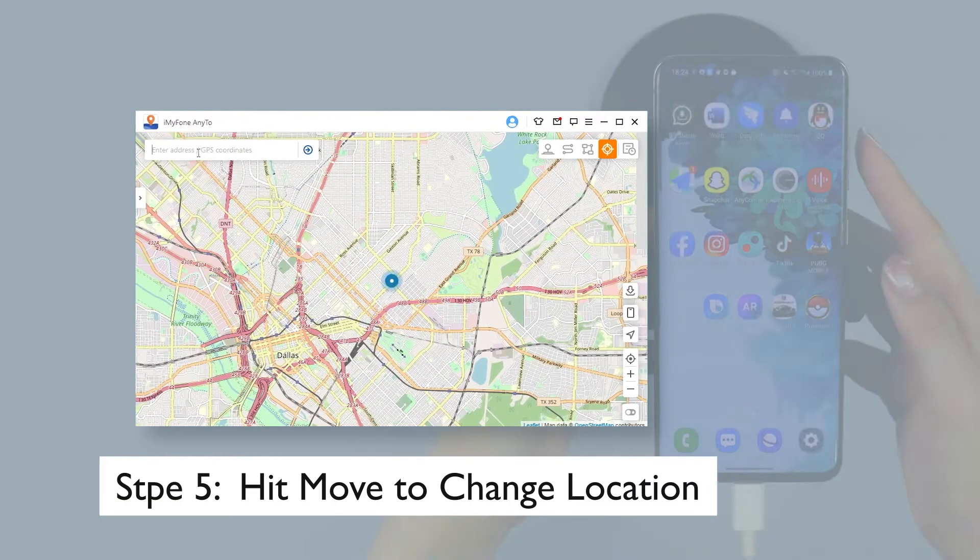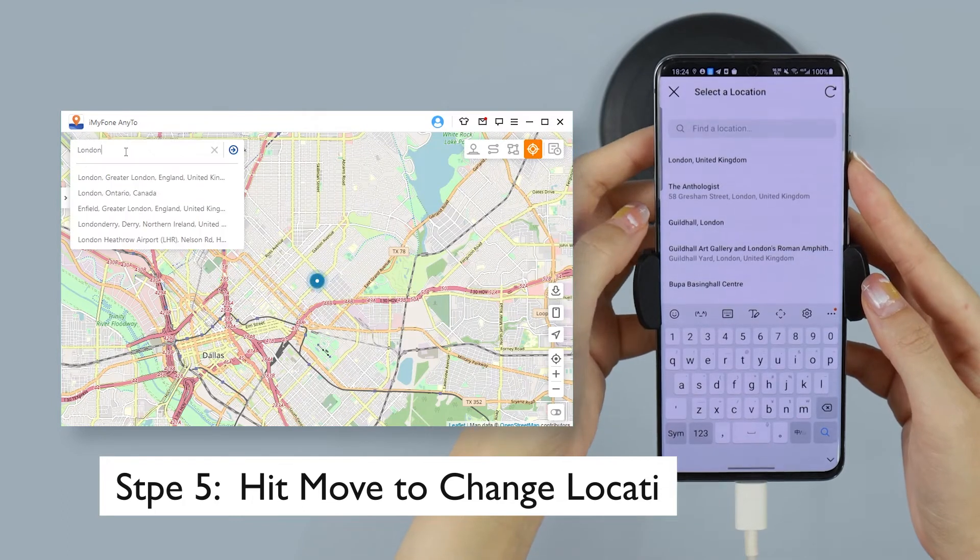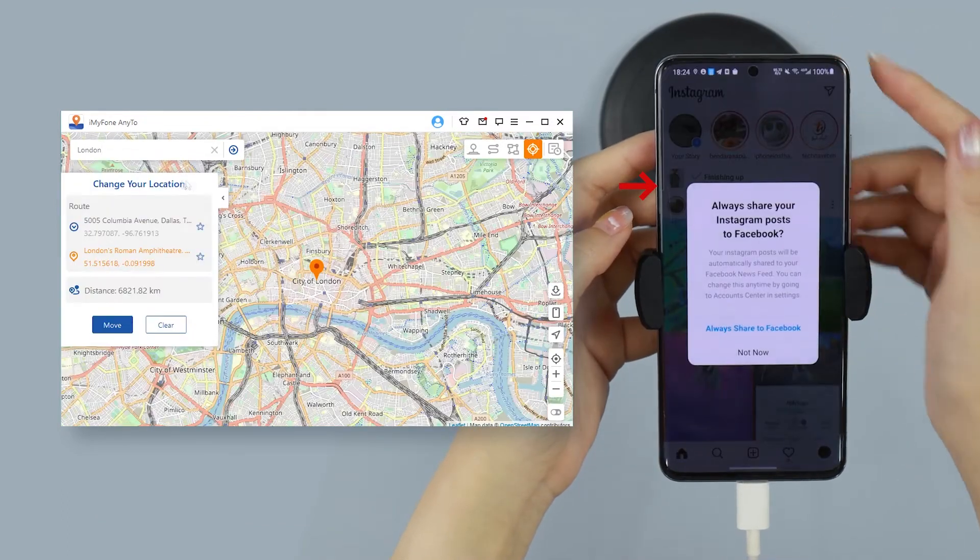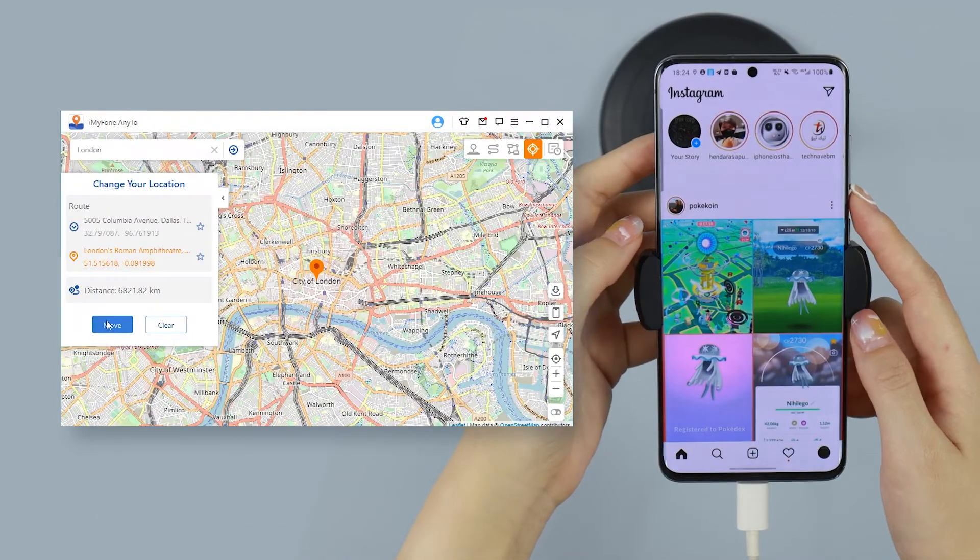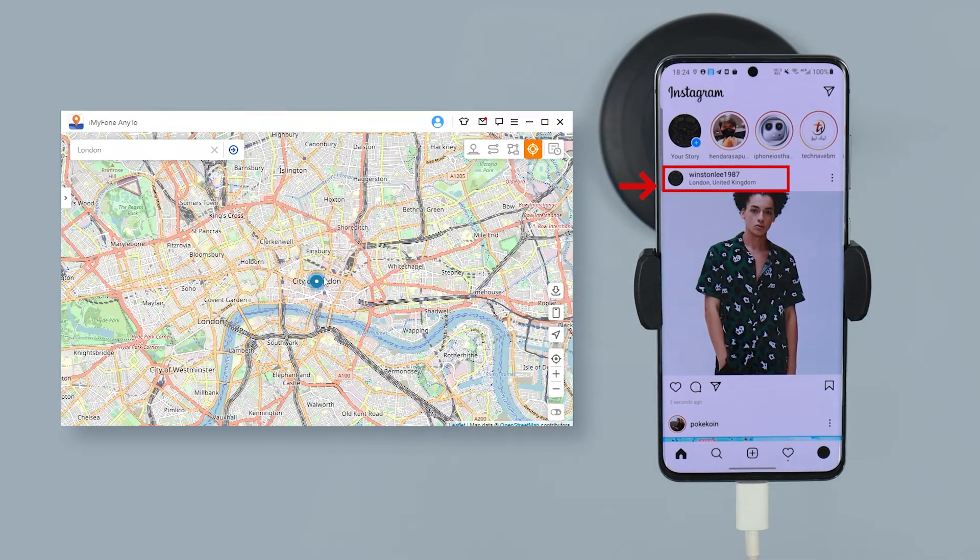Step 5: Just hit Move to teleport to that location. All the location-based games and apps on your phone will also show this new location.